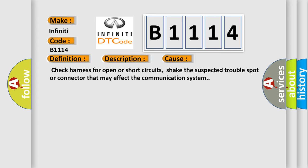This diagnostic error occurs most often in these cases: Check harness for open or short circuits, shake the suspected trouble spot or connector that may affect the communication system.